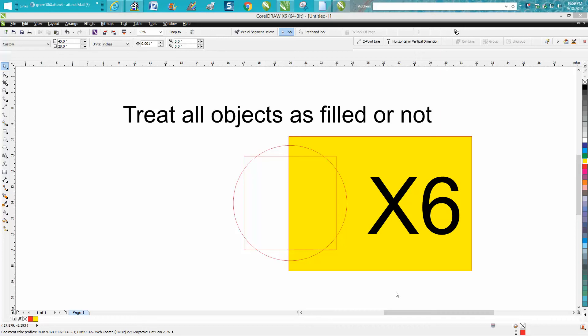Hi, it's me again with CorelDRAW tips and tricks. Today's video is about treat all objects as filled or not. I brought in the yellow box so you can see these two circles are not filled.